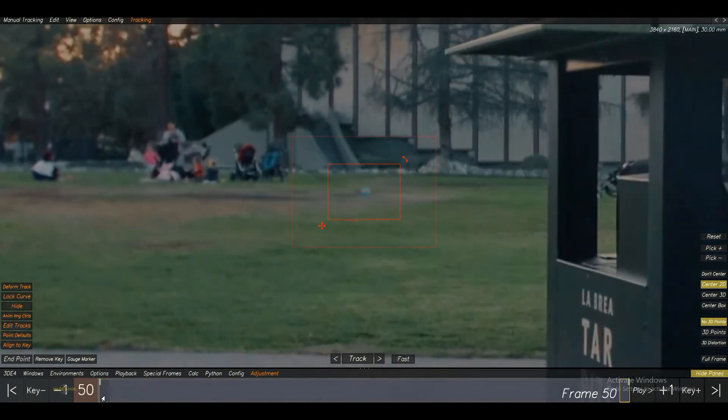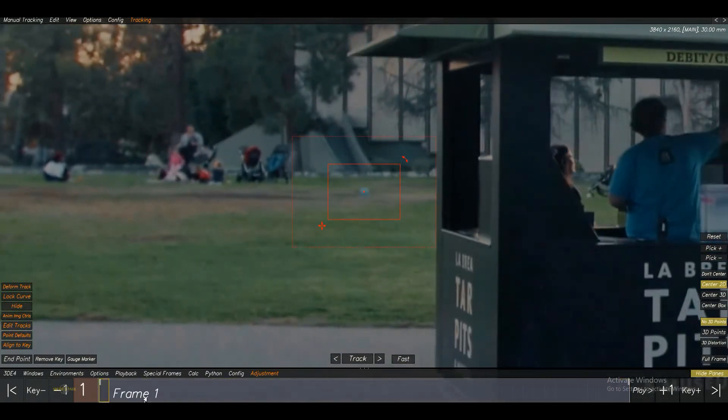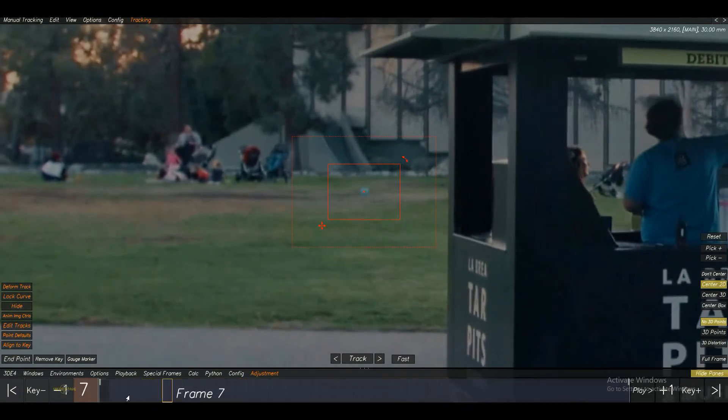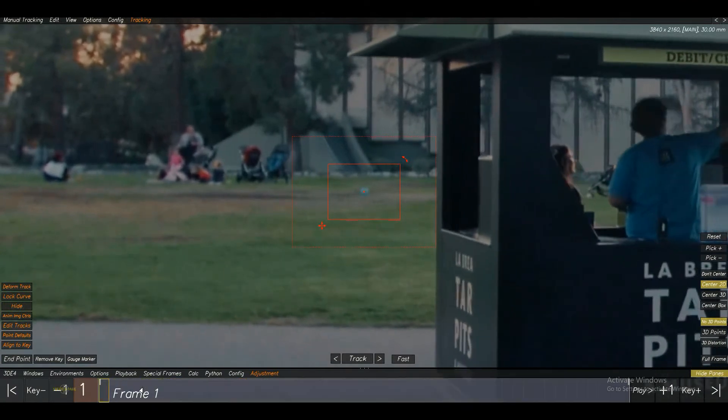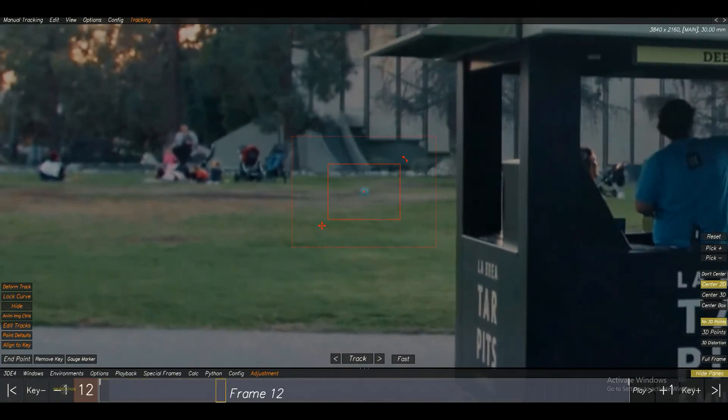You can adjust this track by frame by frame, but it will be more time taking. In this situation, we can use the Deformed Track to recorrect it.